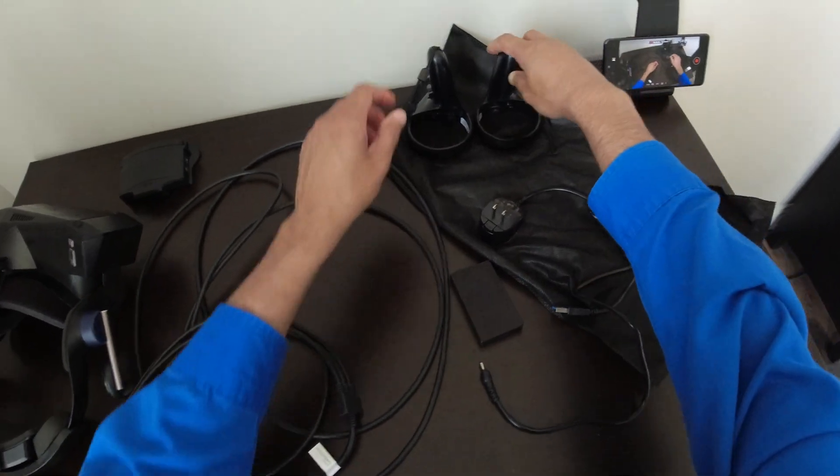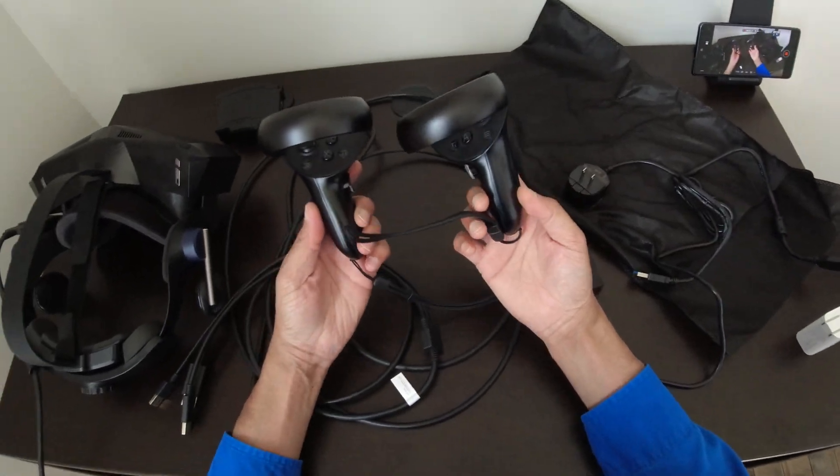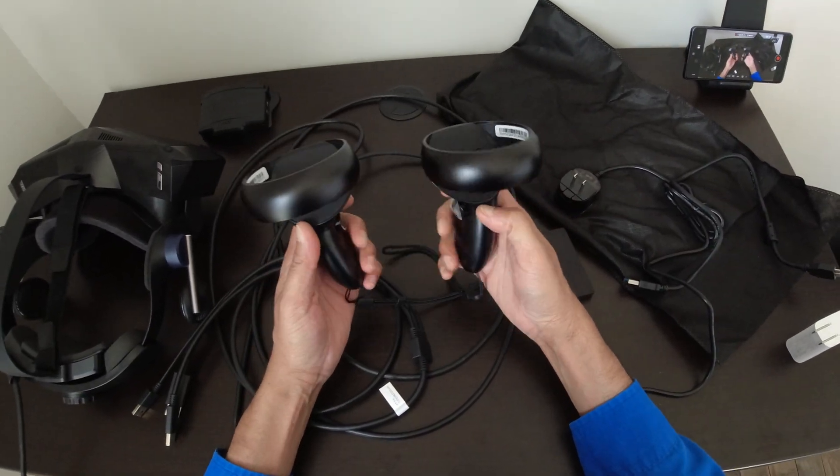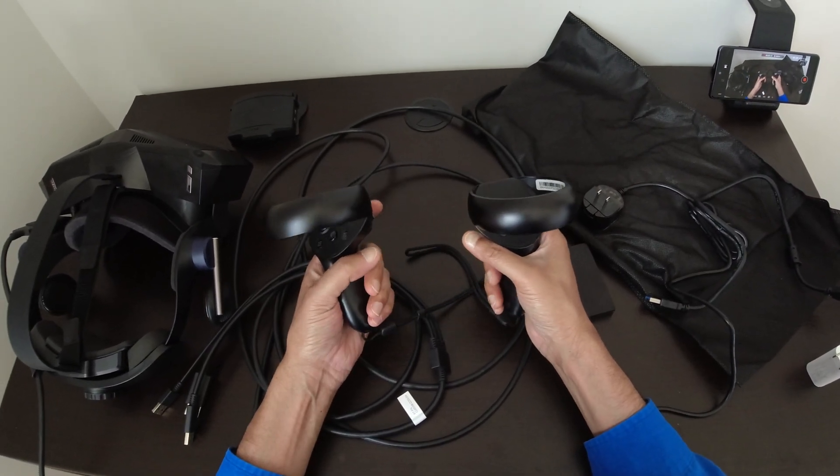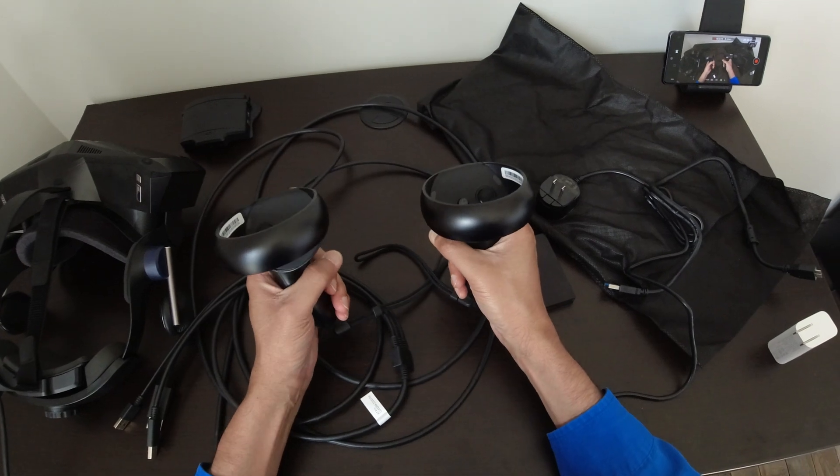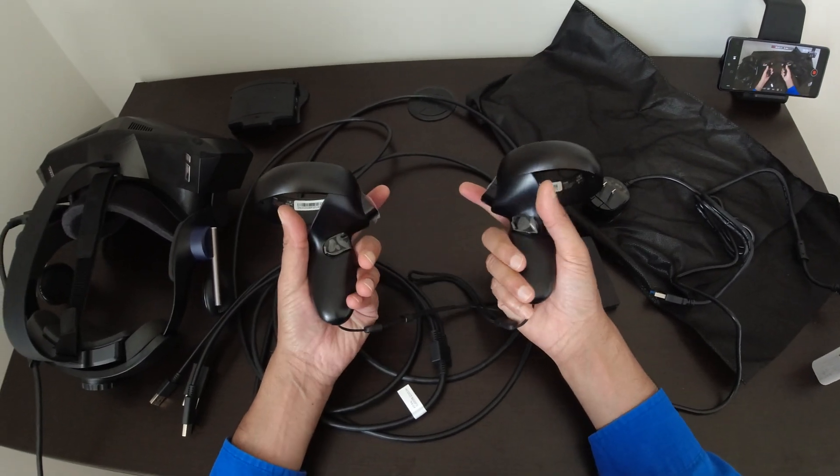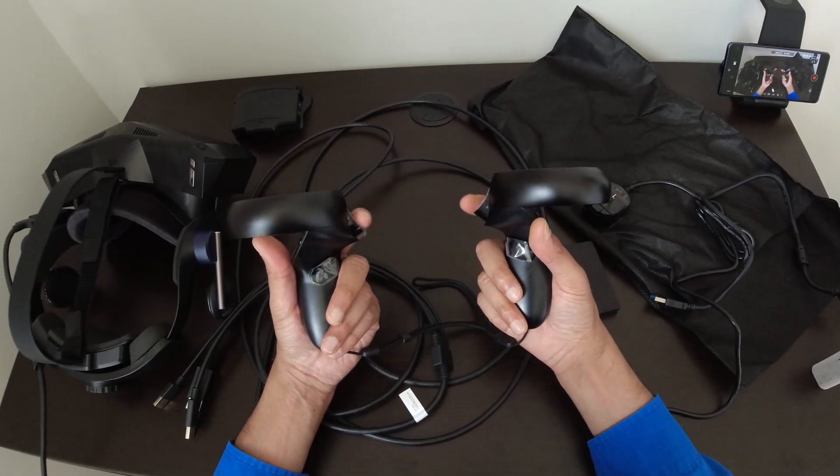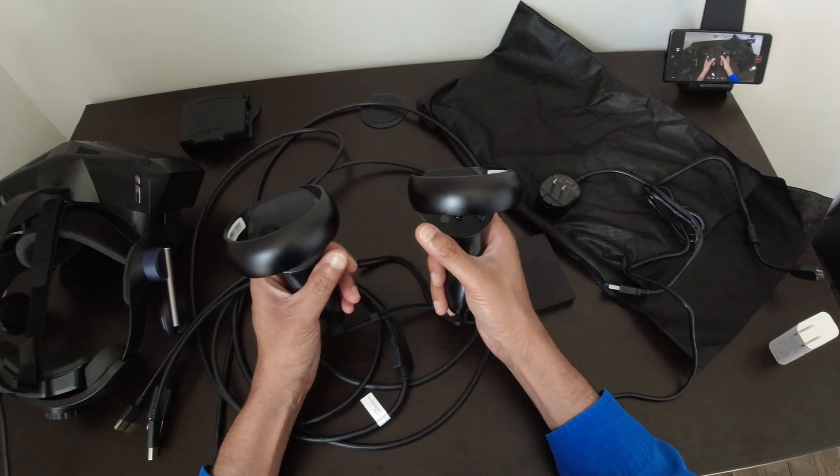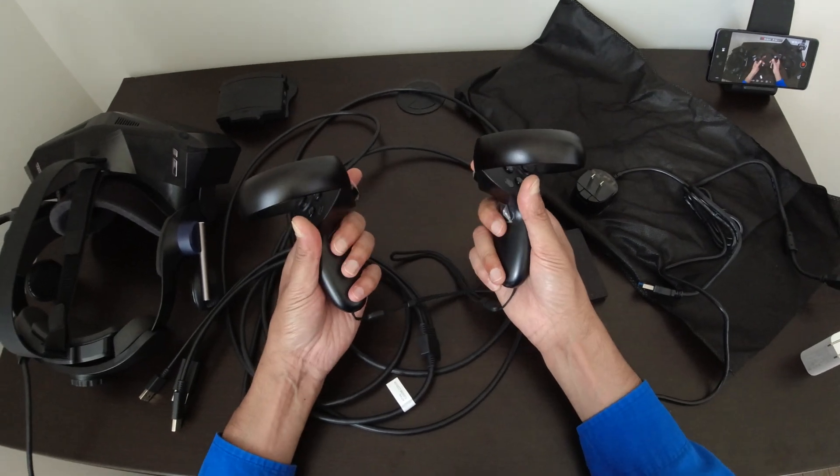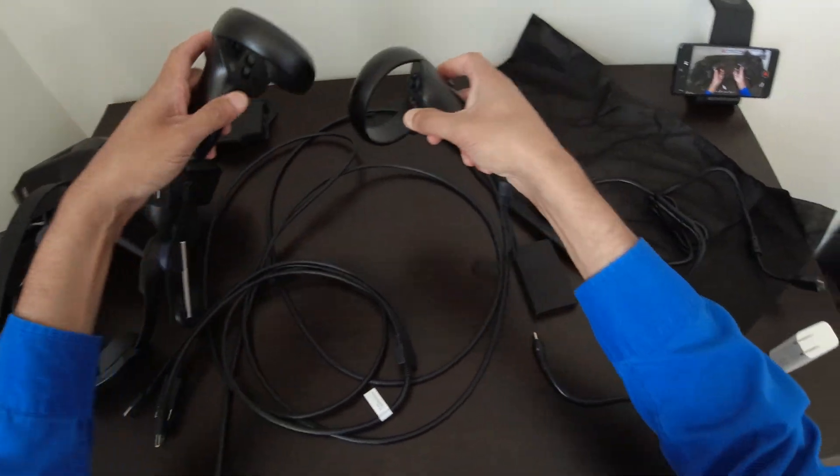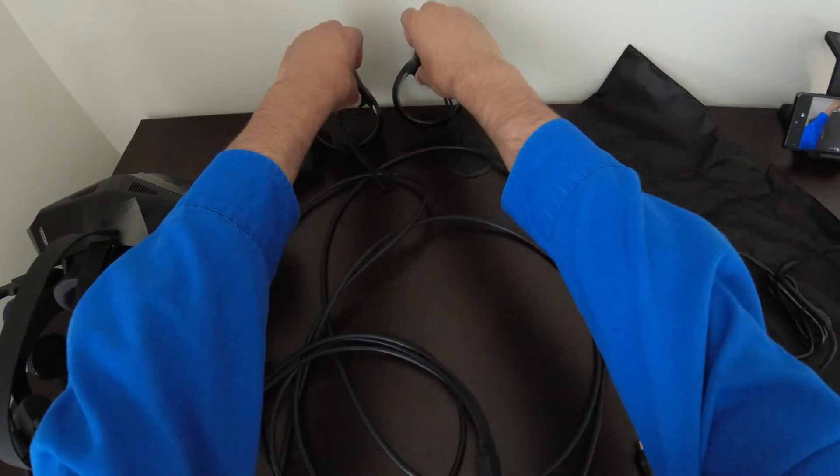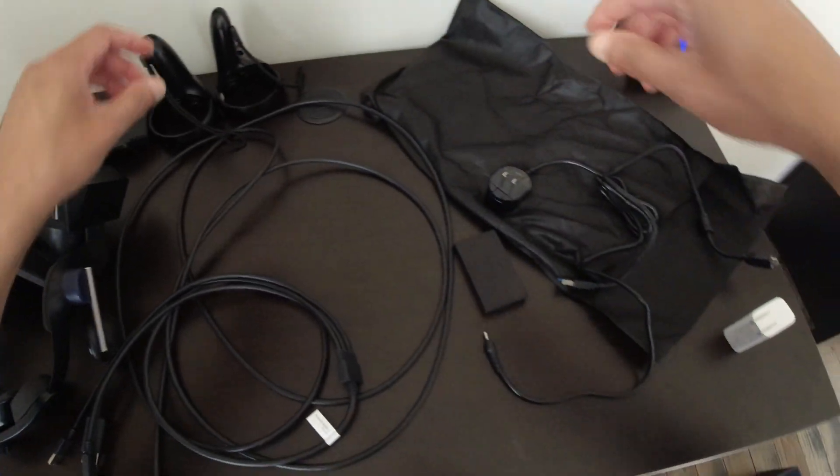So it comes with these two controllers, which obviously I'm never going to use because I'm a simmer. I fly mainly BMS, sometimes DCS mainly BMS. So put them to the side as well.